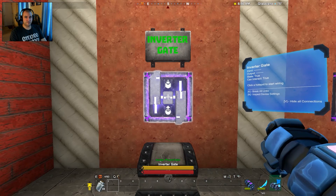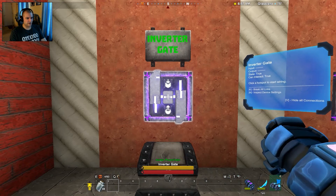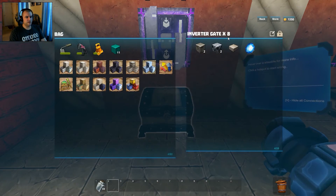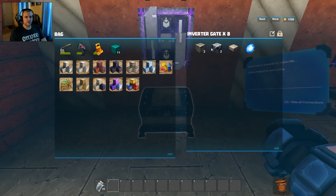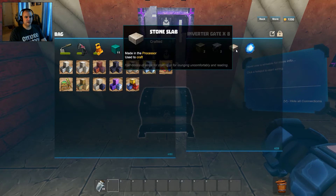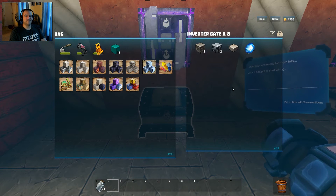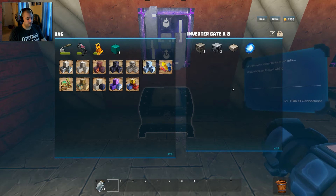First you've got your inverter gate. To build it you need two stone, two magnetite, one slab, and one arc stone, and it'll give you eight of them.